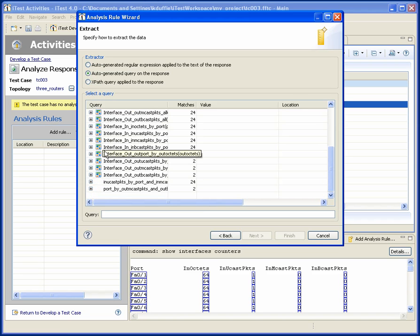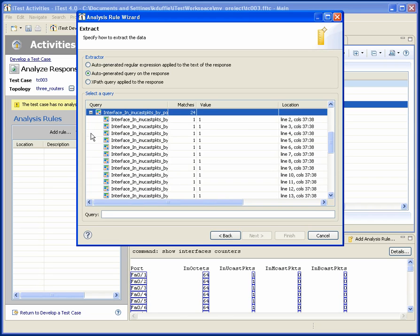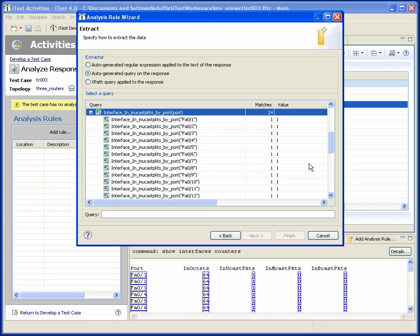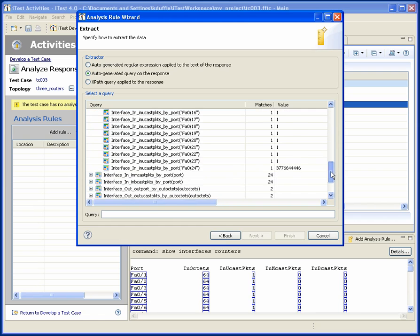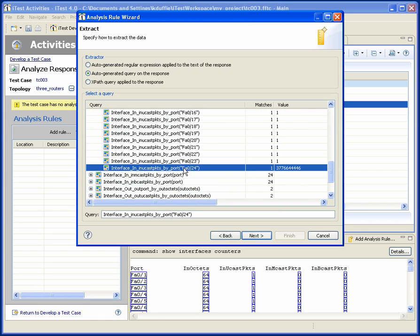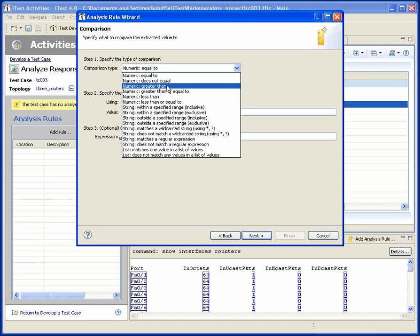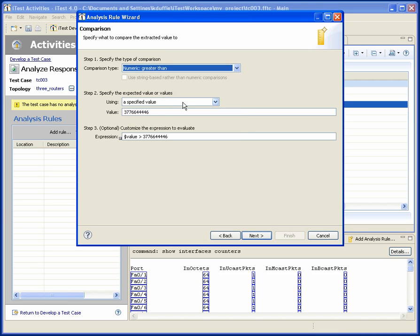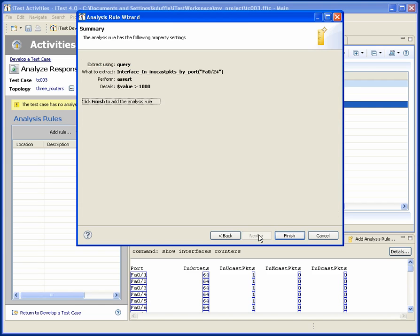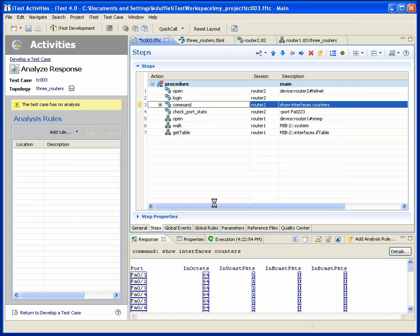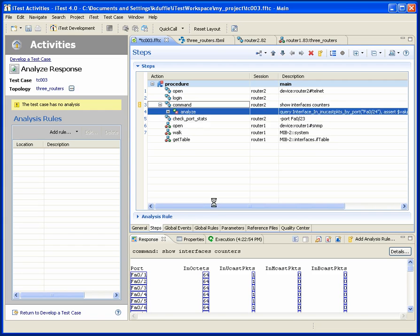And in fact, we have access to all of this information in a structured form. So we could go, for example, get the in unicast packets by port. And let's say I want to pick up the port 24. You'll see a nice readable name here so that I can extract the data I want. I want to check to make sure it's greater than a certain value. And now we've added analysis into our test case.